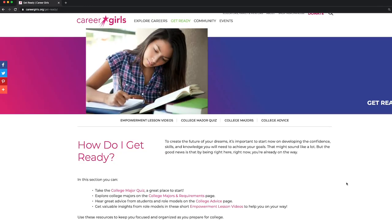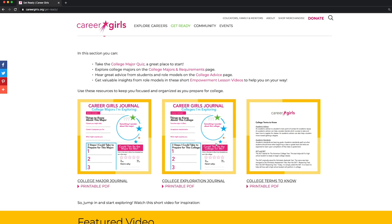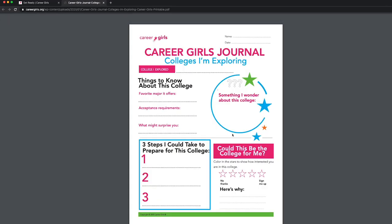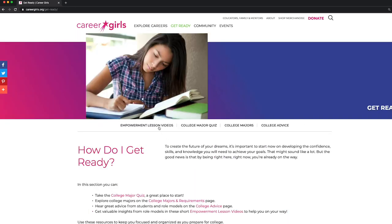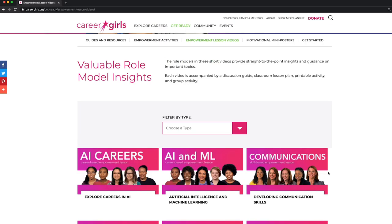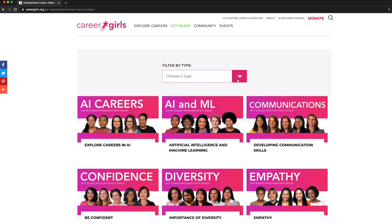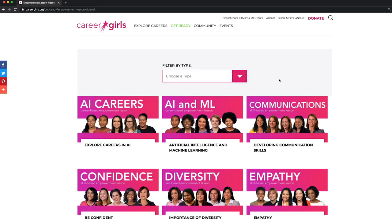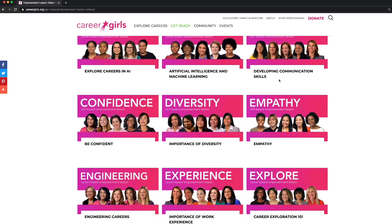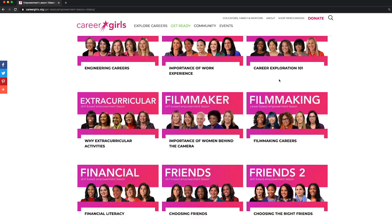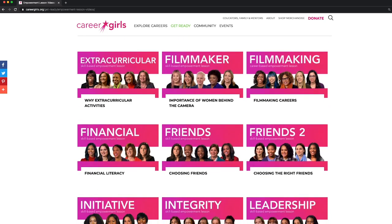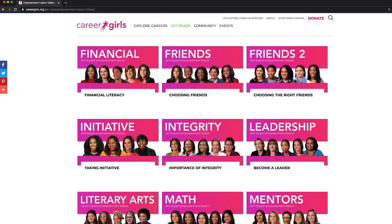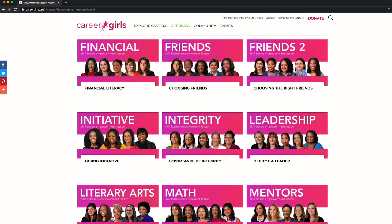In the Get Ready tab, you'll find downloadable activities to help your students stay on track towards their education and career goals. In the sub-menu bar, you'll find Empowerment Lessons. You can filter the lessons by career exploration or soft skill development. Each lesson centers around a short video clip that features real-world role models who share straight-to-the-point career insight and advice, making the lessons an ideal jumping-off point for meaningful and lasting learning experiences.